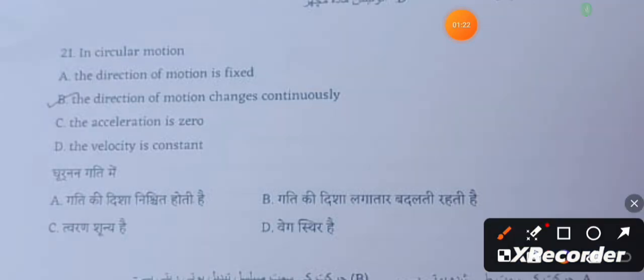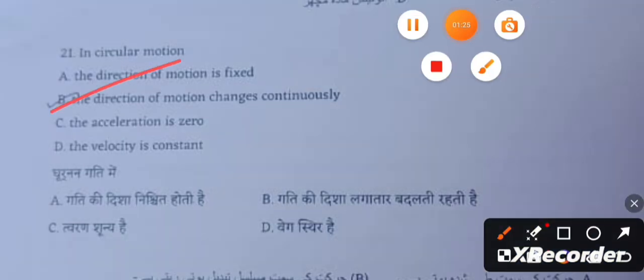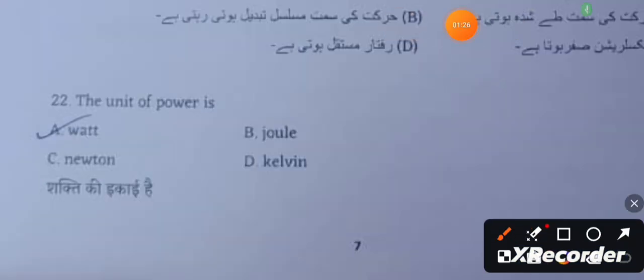In circular motion, the direction of motion changes continuously. The unit of power is watt.